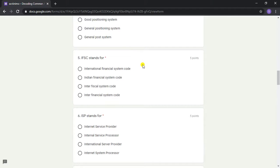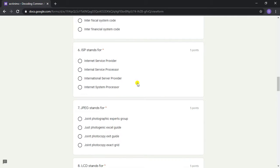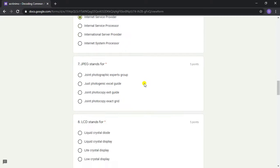Answer: Indian Financial System Code. Question 6: ISP stands for? Answer: Internet Service Provider. Question 7: JPEG stands for?